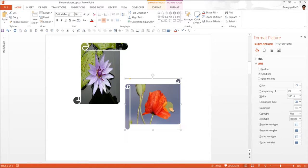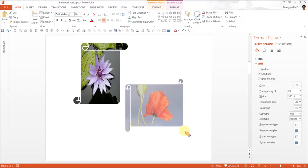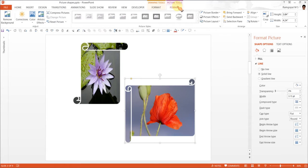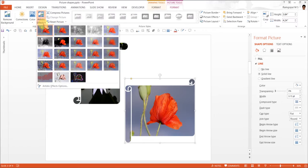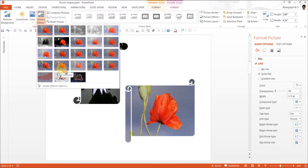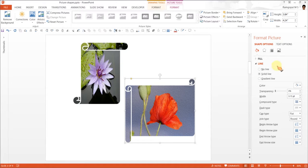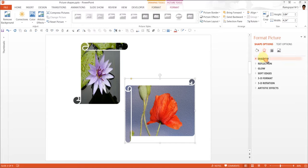And once you have this, you can really apply any effect because it is a picture after all. You go to format, you go to artistic effects and add a texturizer effect and you can see a beautiful texture to the scroll. You can also add some shadow.